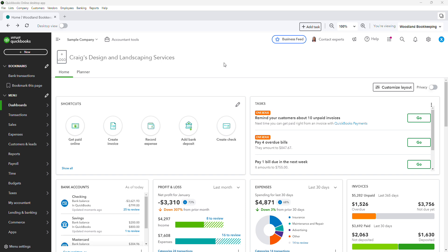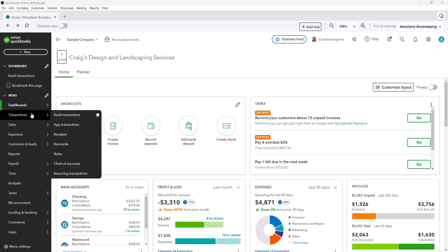So today's focus is going to be on reconciling the corporate credit card accounts that you often see with like Bank of America, American Express, Chase Bank, etc. So what I did in the sample company, I first went and set up the accounts in the chart of accounts.